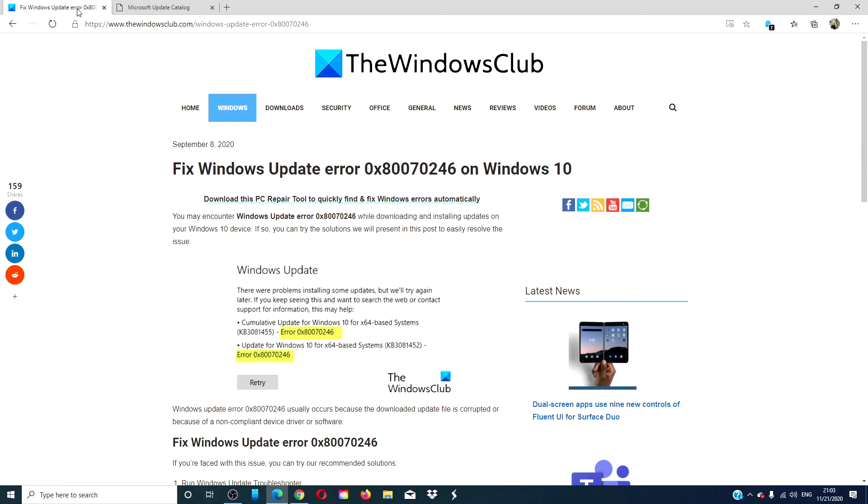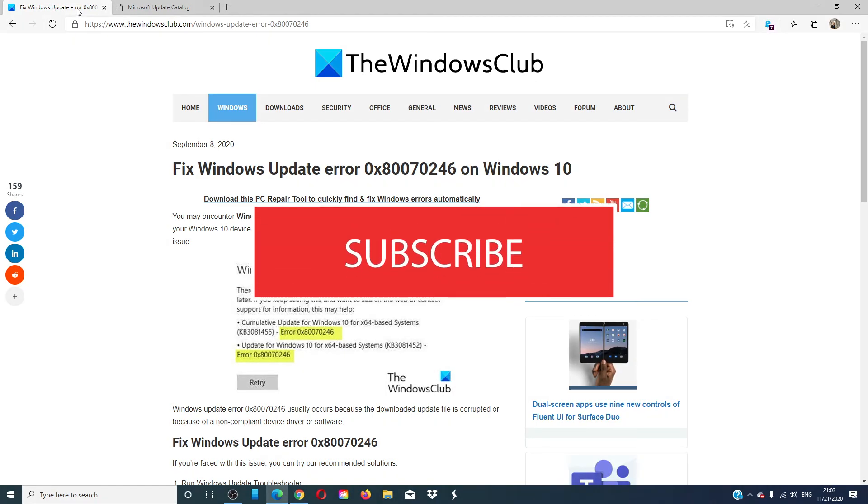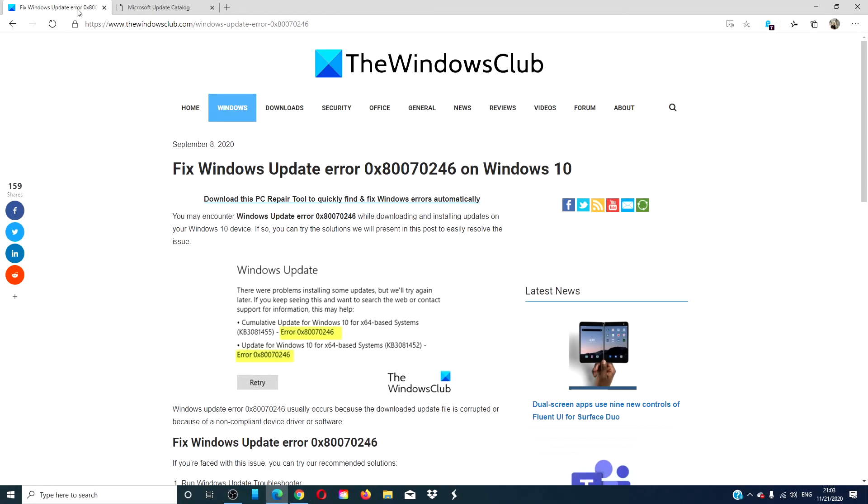For more helpful videos on how to make the most of your Windows experience, visit our website, thewindowsclub.com. Give this video a thumbs up and subscribe to our channel where we are always adding new content aimed at making your digital world a little bit easier. Thanks for watching and have a great day!